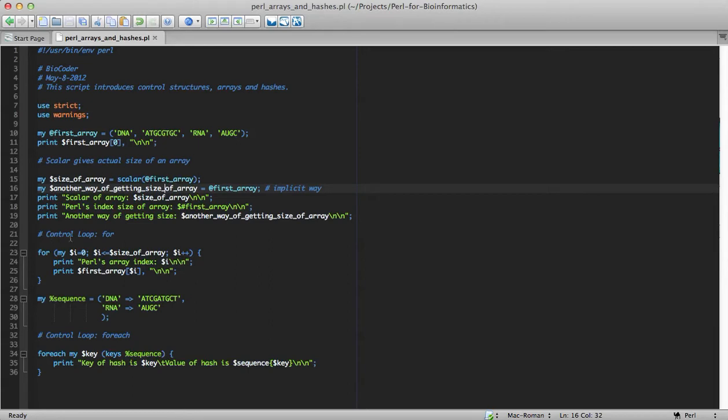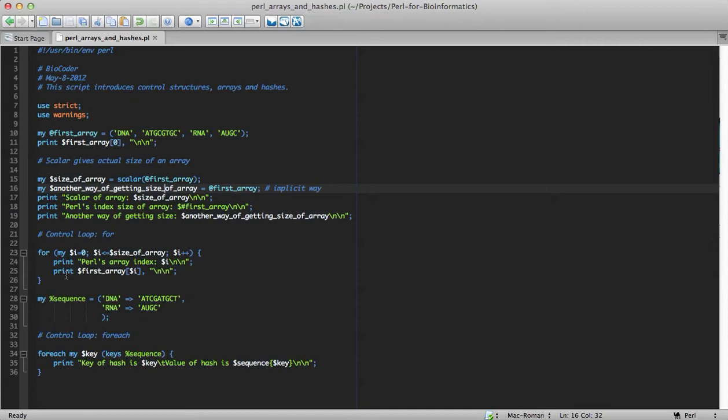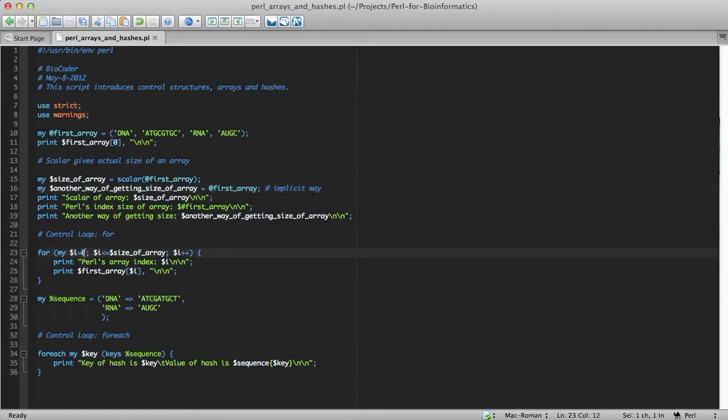So, we are just getting the size of an array in different ways and printing them. And in the next section, being at line 21, we get introduced directly into control structures. Control structures are a way of controlling a block of code between, either to repetitive functions or to loop through a list or hash. I am declaring a control structure for, which is looping through the list of the array and printing each of its elements.